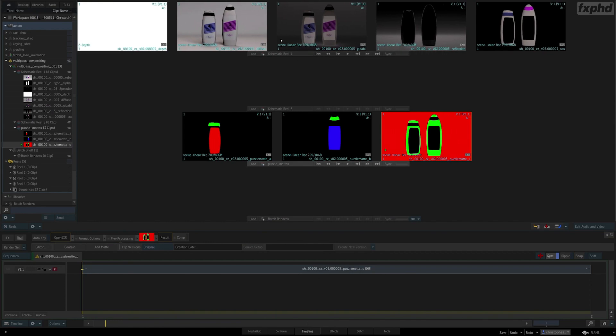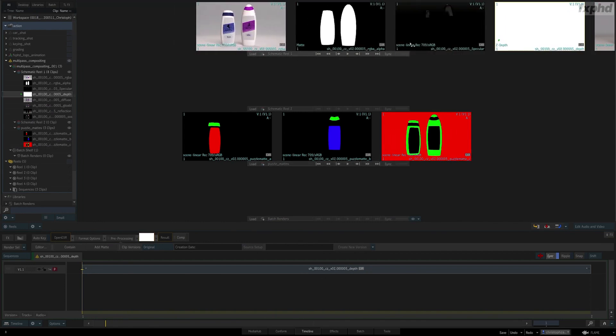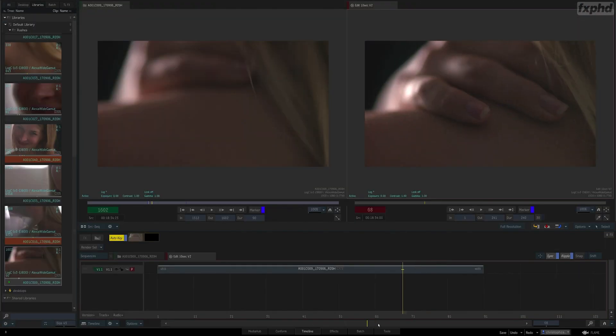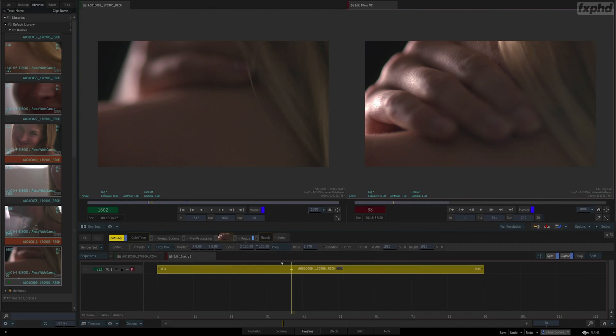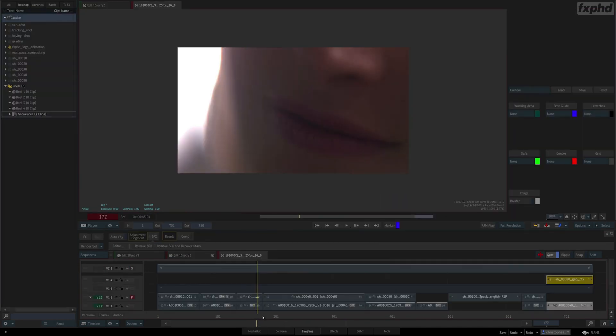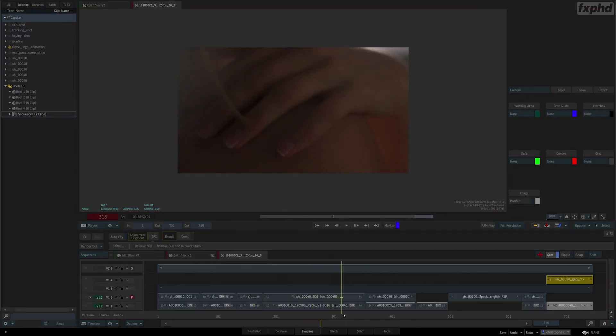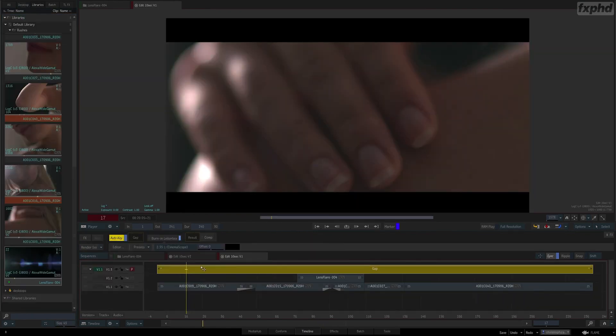After getting you familiar with Flame's unique user interface, we'll quickly delve into editing using both gestural and timeline-based approaches. Once we master multiple tracks and versions on our timeline, and also conform a sequence from an XML...